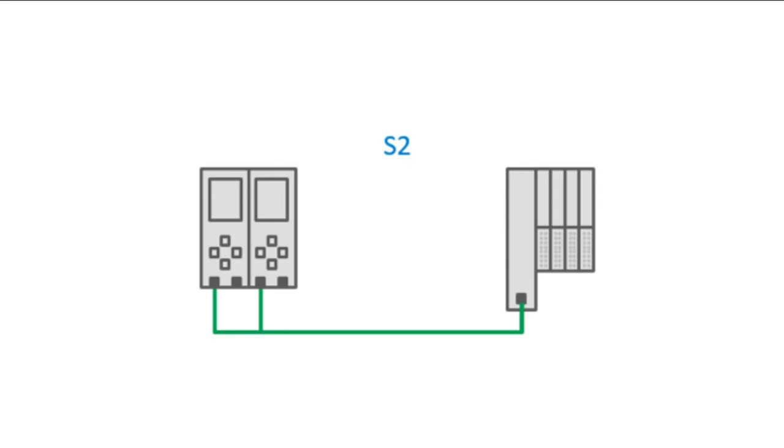For most applications, S2 is enough, but if needed, hardware that supports higher levels of redundancy can be used.